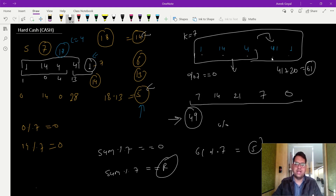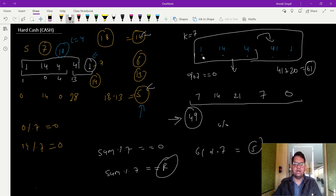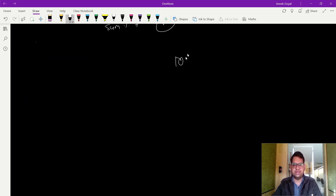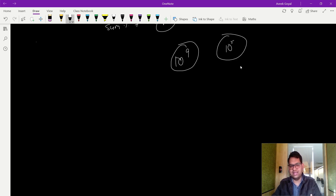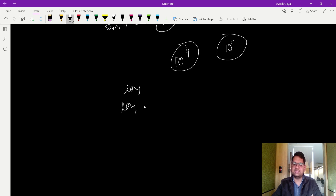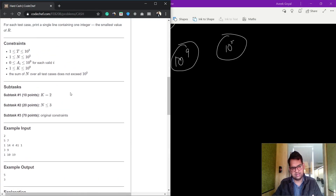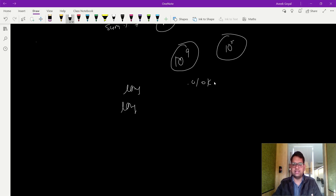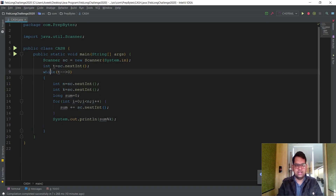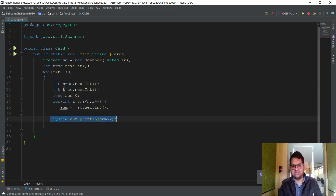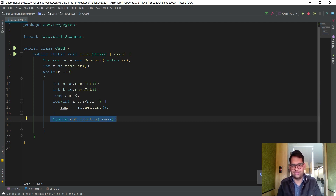Just observe these points, take some examples, and you will see this pattern. One important note: since elements can be up to 10 to the power of 9 and n up to 10 to the power of 5, the sum can exceed the integer range — so use long in Java and long long in C or C++. The code is simple: take n and k, initialize a long sum to zero, sum all inputs, and output sum mod k. That is the answer.